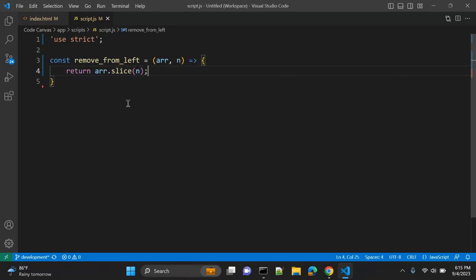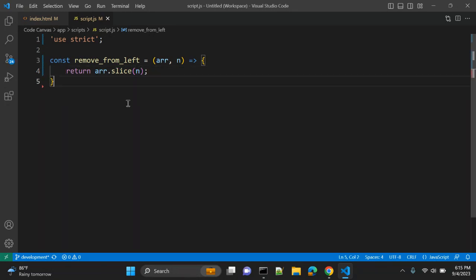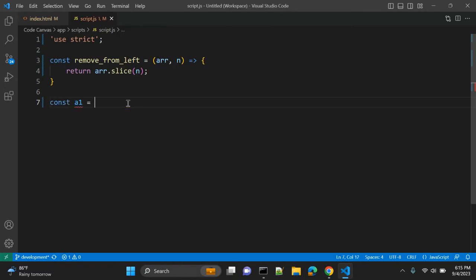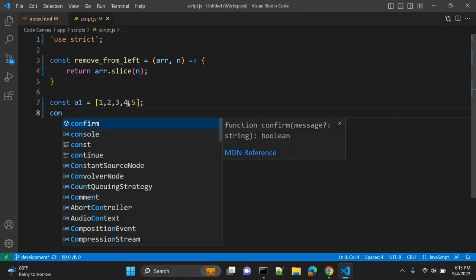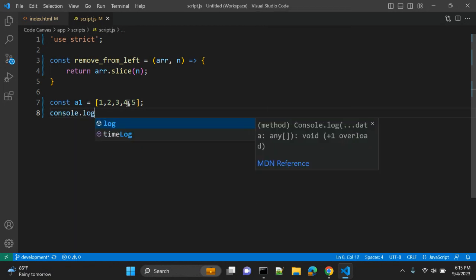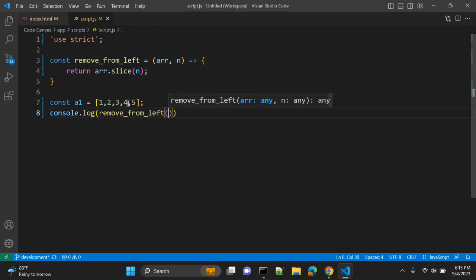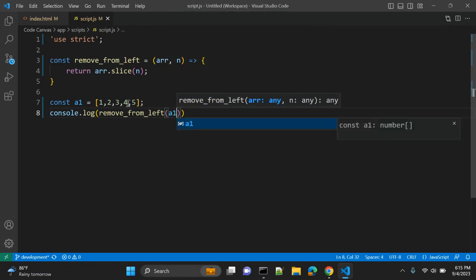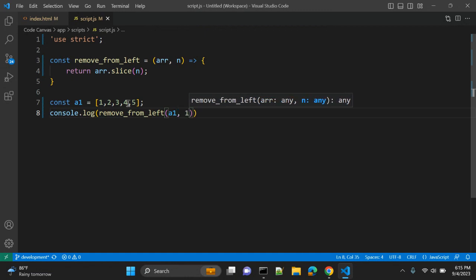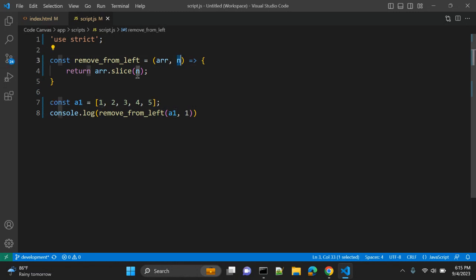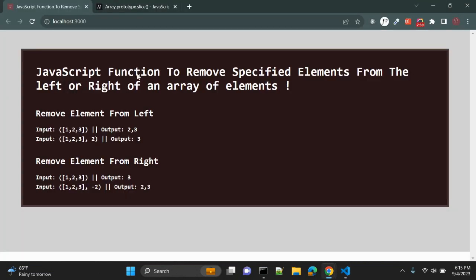So let's see. Let me create one array — constant array1 is equal to array 1, 2, 3, 4, 5 — five elements. And let me call our function: console.log, removeFromLeft. We will pass a1 as the first argument and we are not passing anything, or you can also pass 1 as the second argument. So 1 is n and it will be passed here into slice.